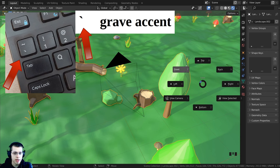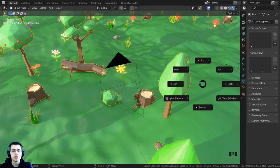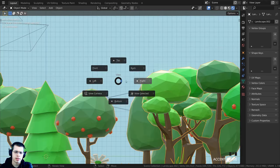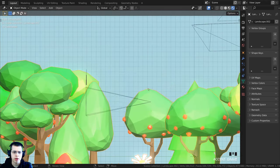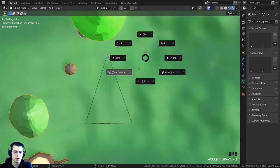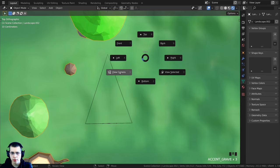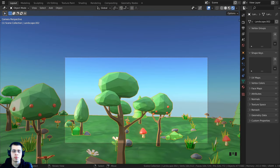If you hold down the grave accent button, it brings up the pie menu where you can go to different views like left, right, and top view, or you can go to the camera view. When going into the camera view, it goes into the camera which has the black triangle indicator.